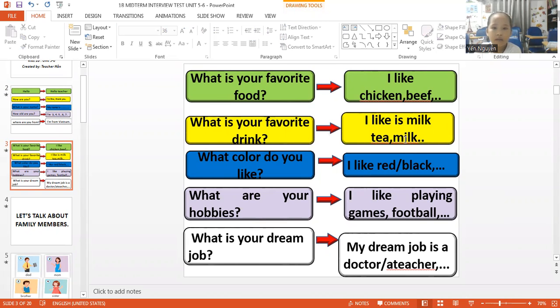What is your favorite drink? I like milk tea. Milk tea. Milk tea.